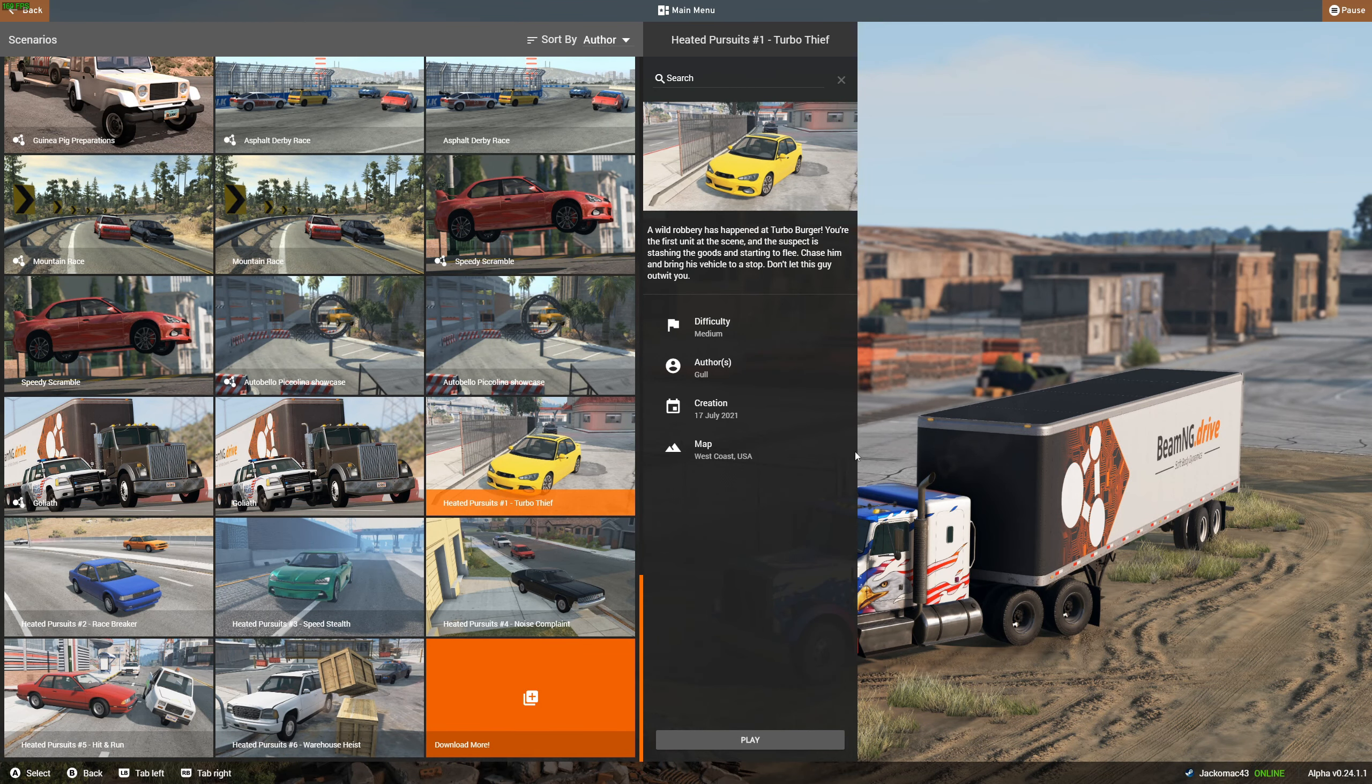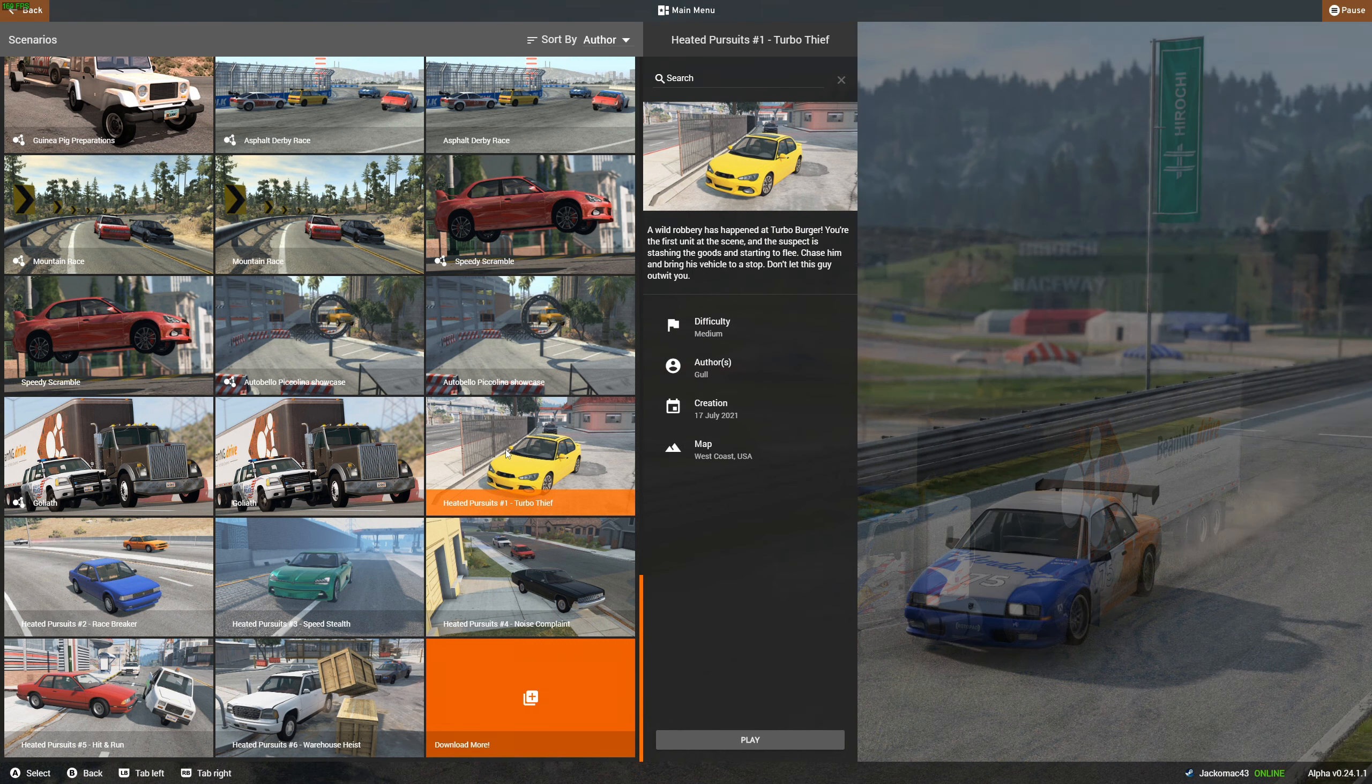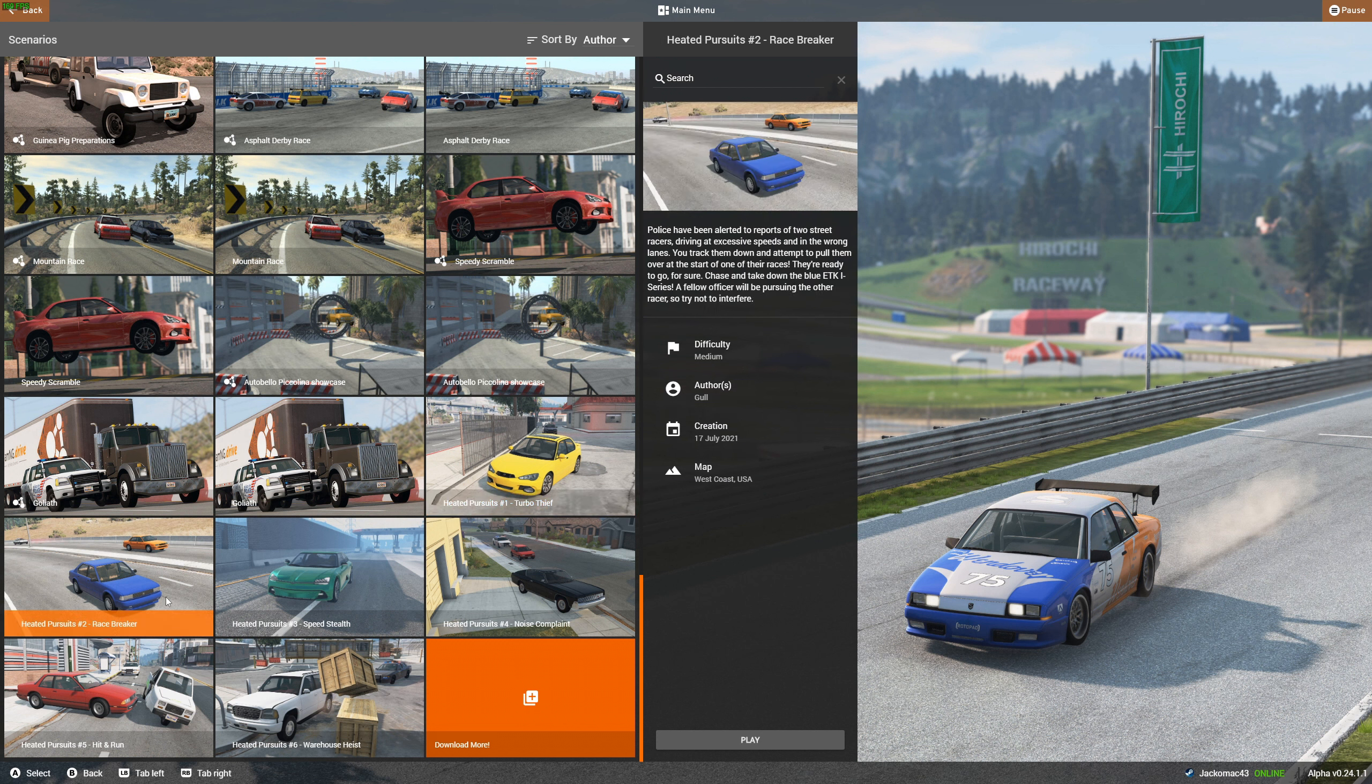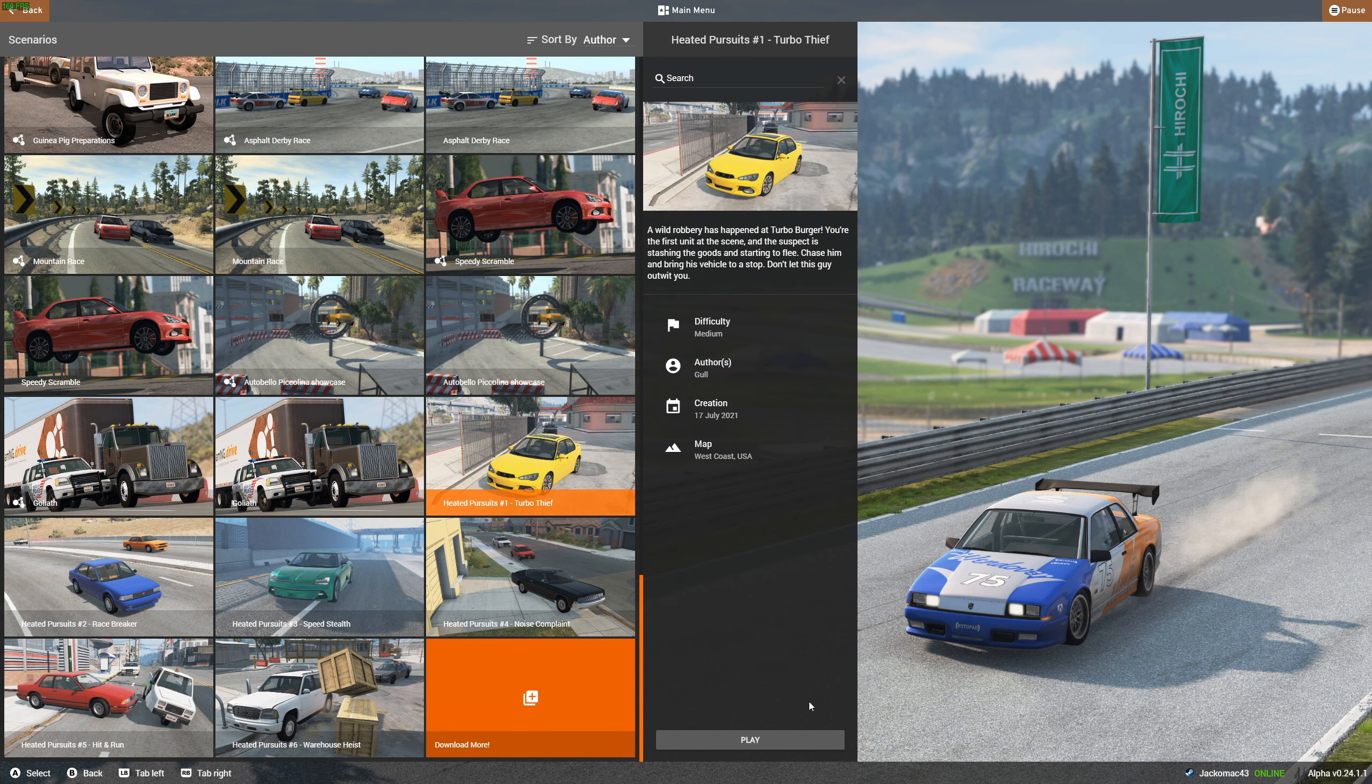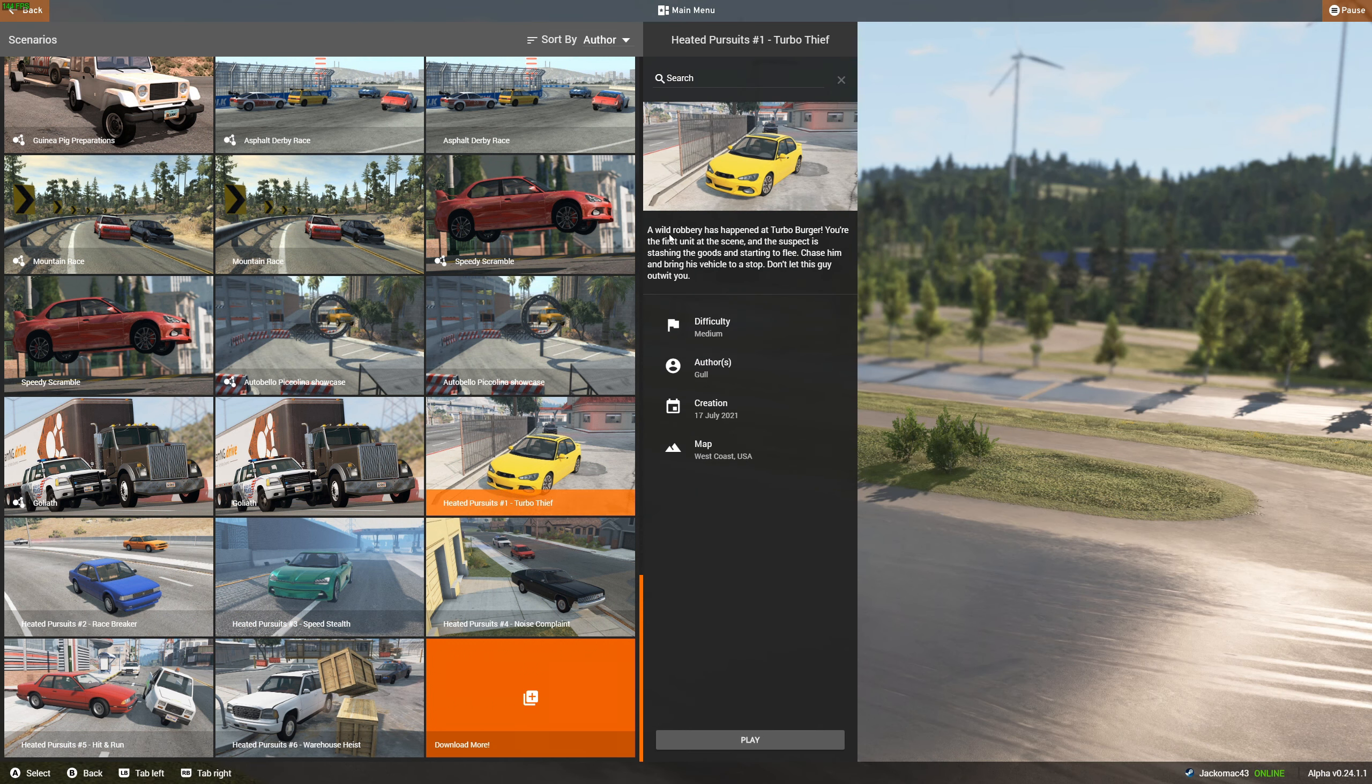Welcome to Simulator Adventures and welcome back to BeamNG. Today we're having a look at some custom modded scenarios. This is called Heated Pursuits by Gull. I'm really looking forward to this. They've recently updated and improved the editor, so some of the missions that people can create now are just amazing.